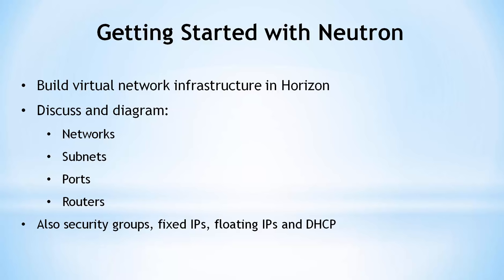I'll describe the core Neutron abstractions of networks, subnets, ports, and routers. We will also look at security groups, fixed IPs, floating IPs, and DHCP.